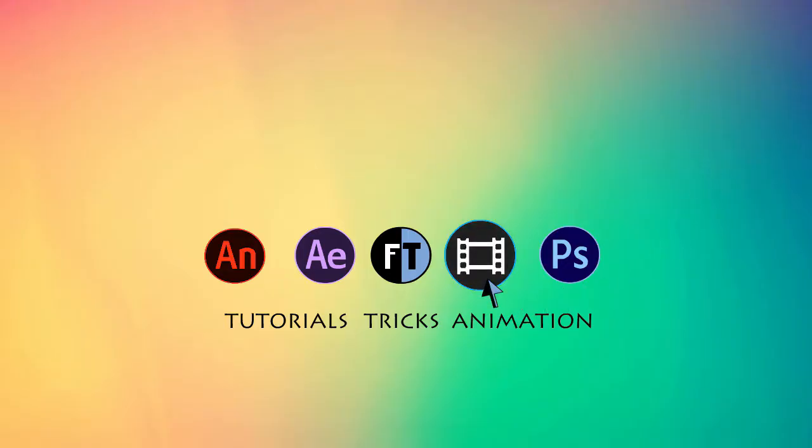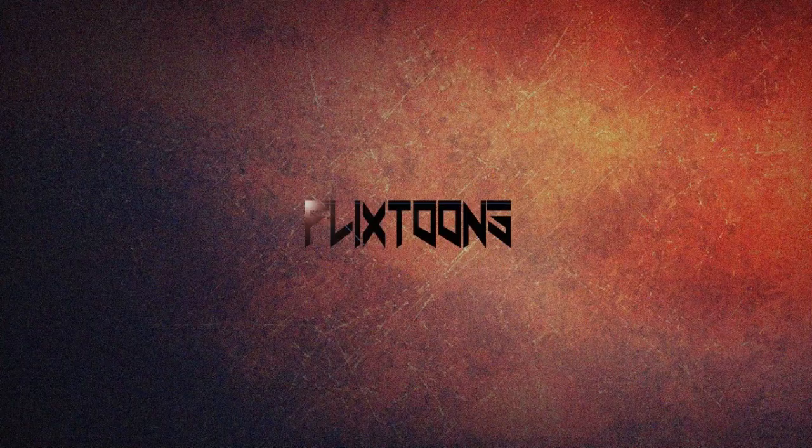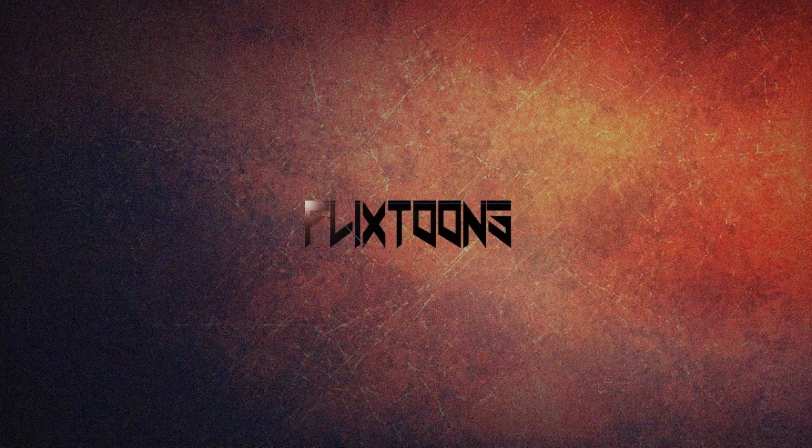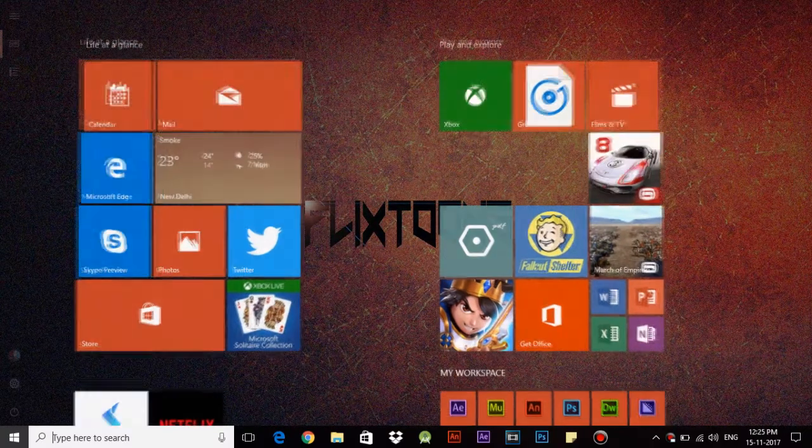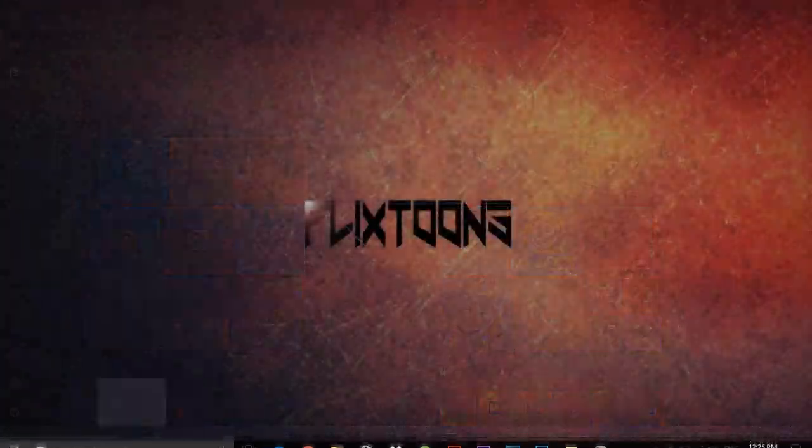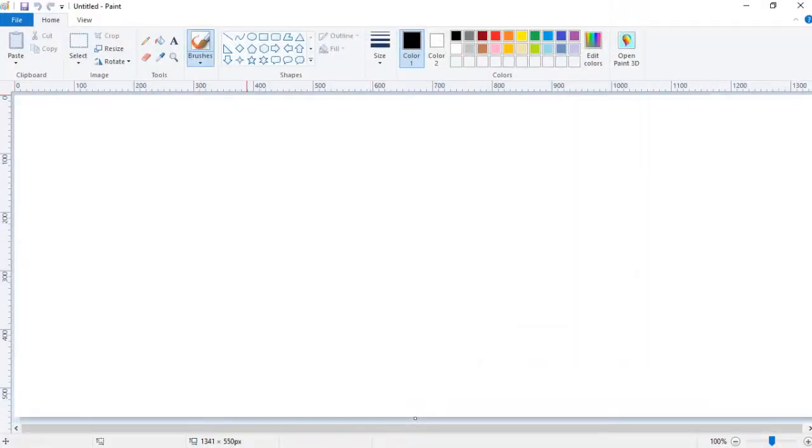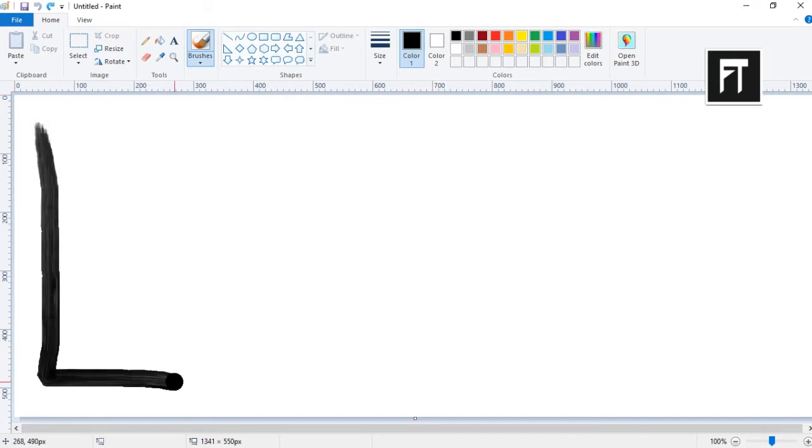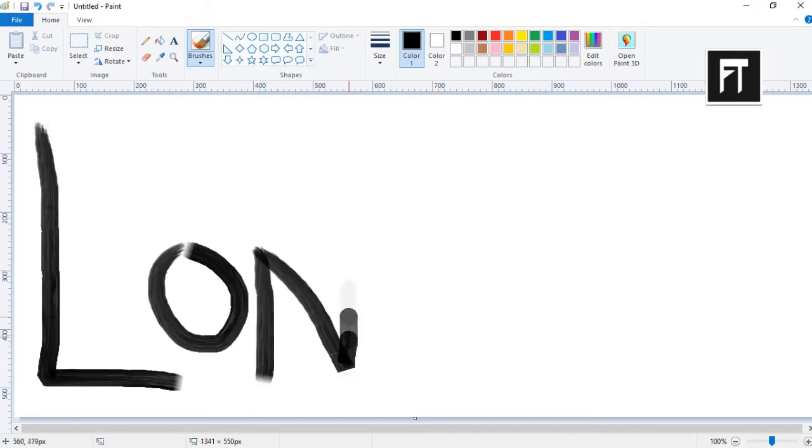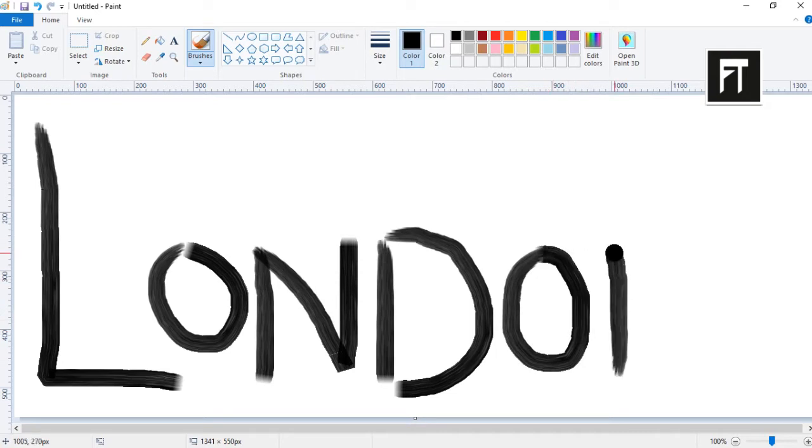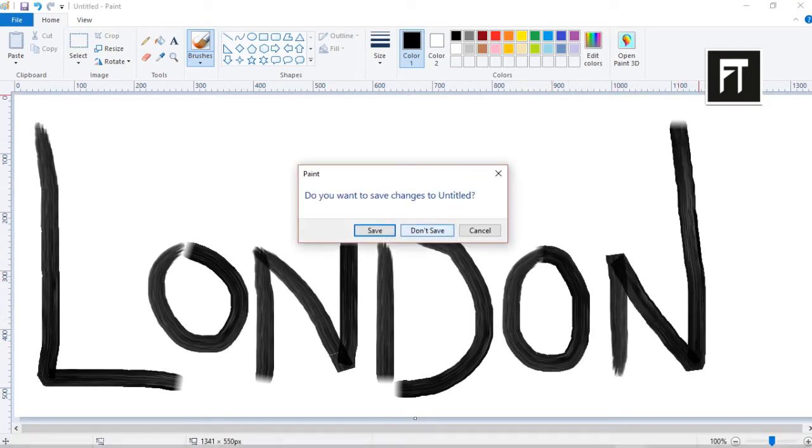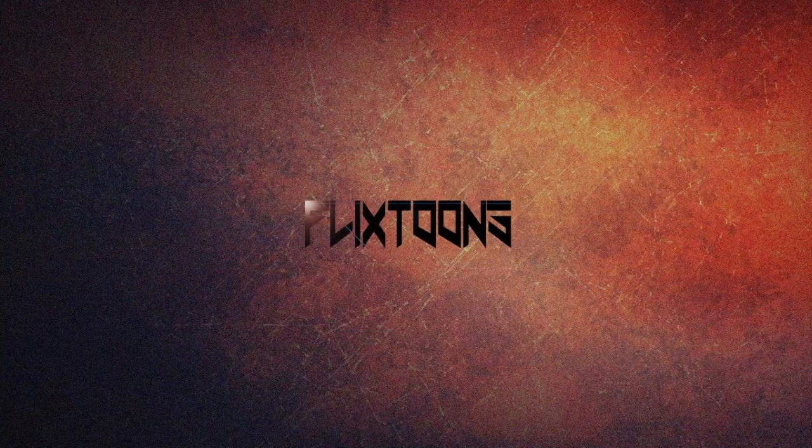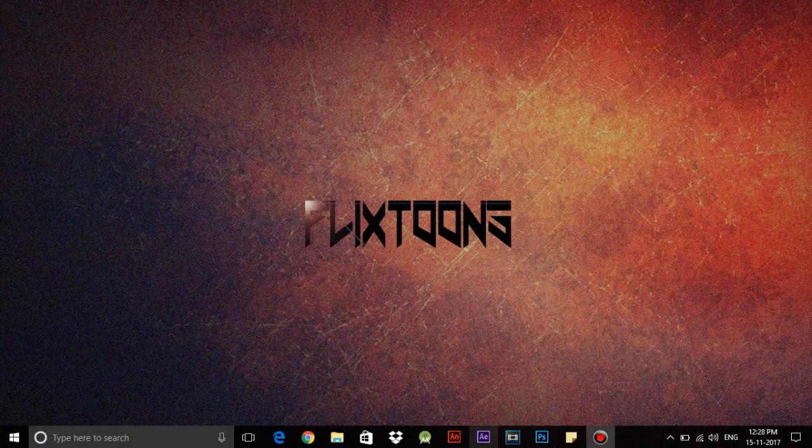Let's start now. Search for Paint, select your brush, and keep the color as black. Now start writing your text. Record this by using any screen recording software. Once you have completed this, close it and now open Sony Vegas.